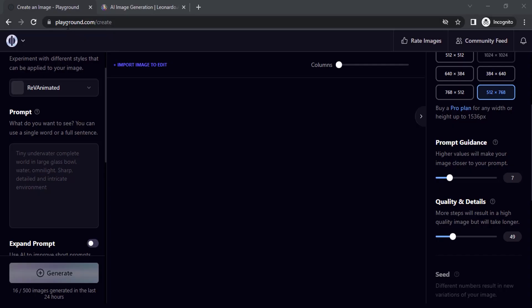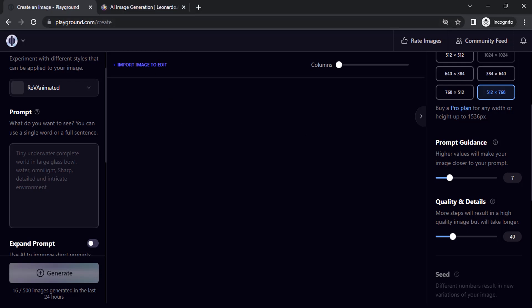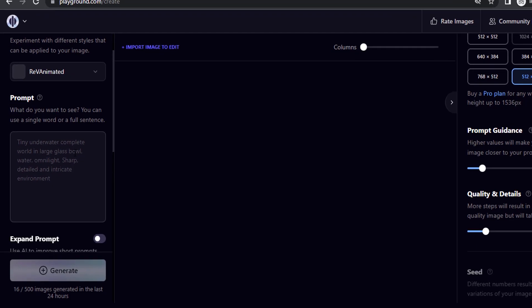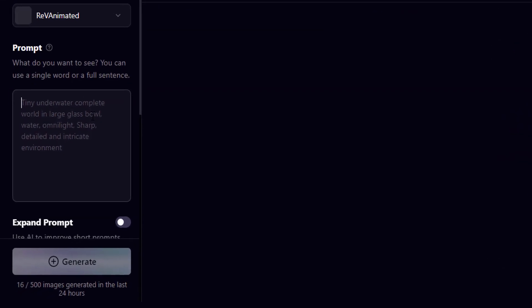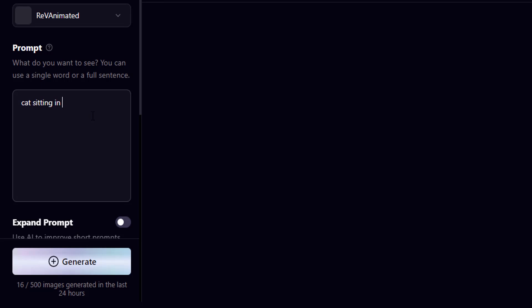So go to playgroundai.com/create, login using your Google account, then type in your prompt. Let's see: cat sitting in the wall, stone age era, cinematic lighting.